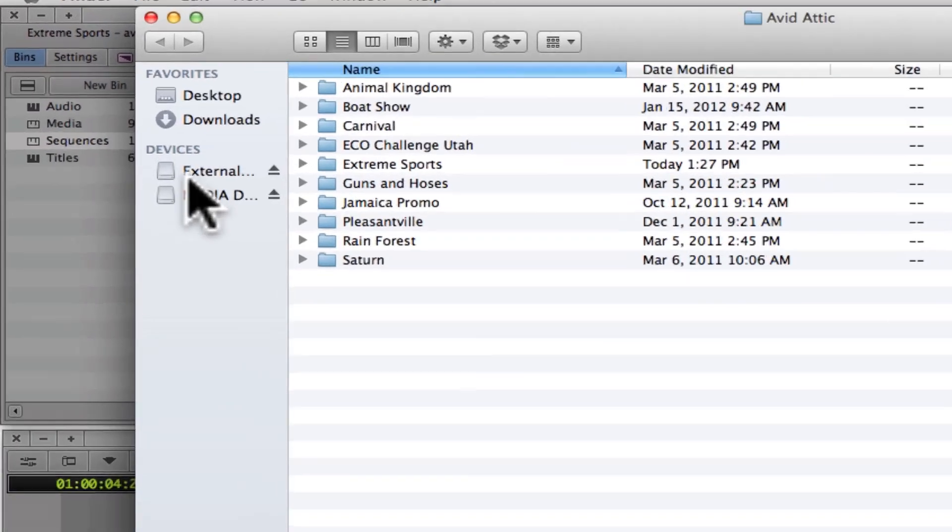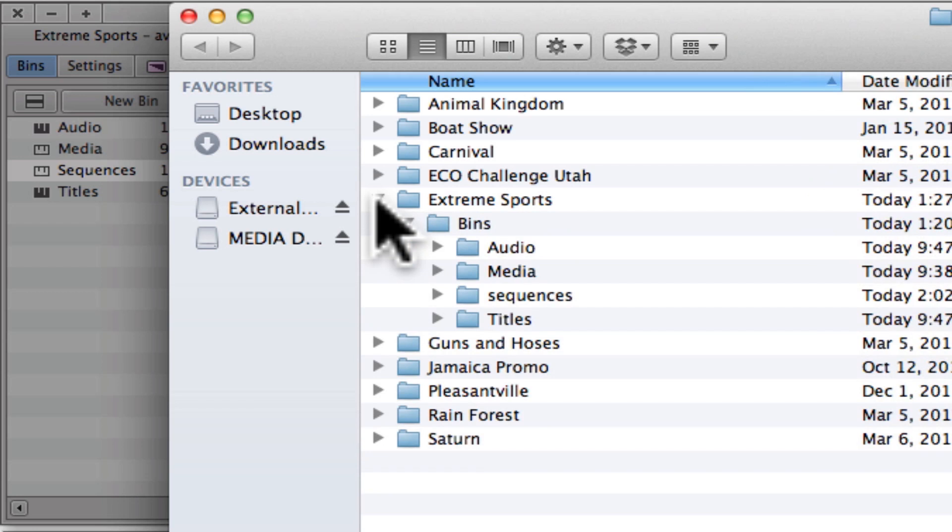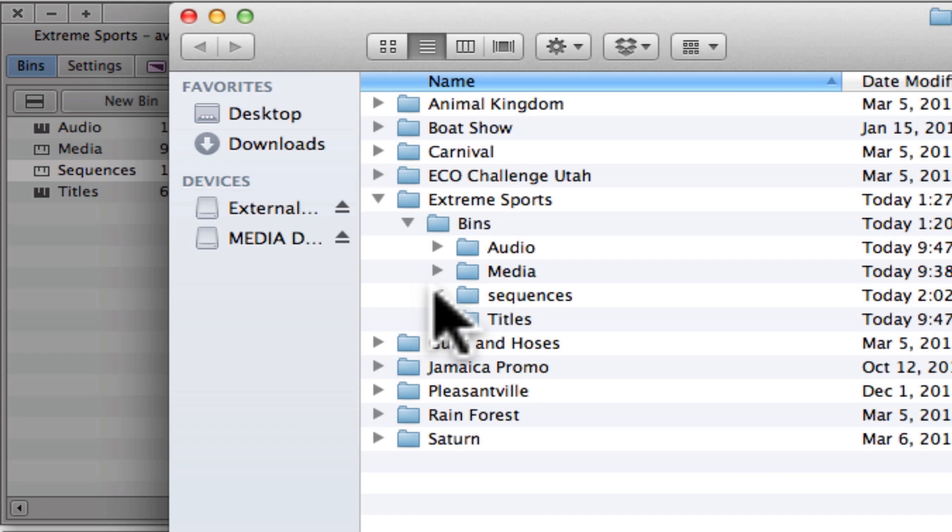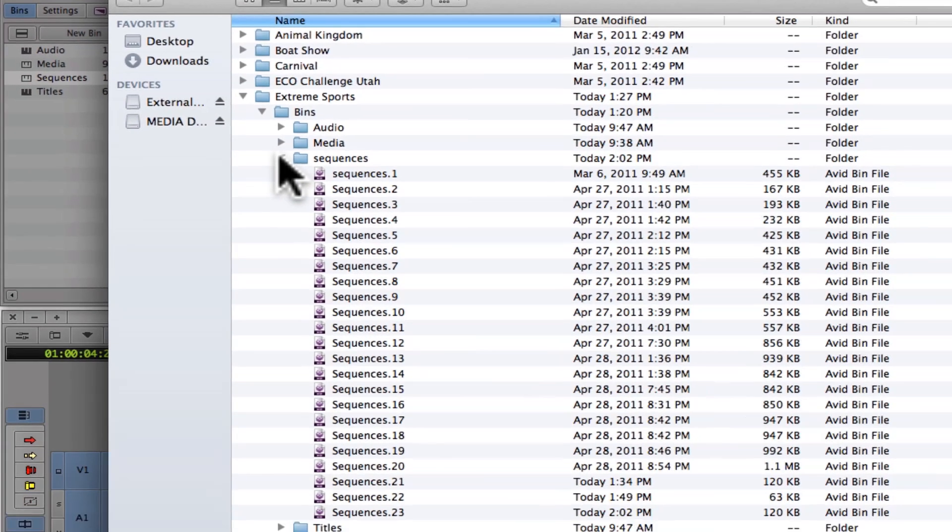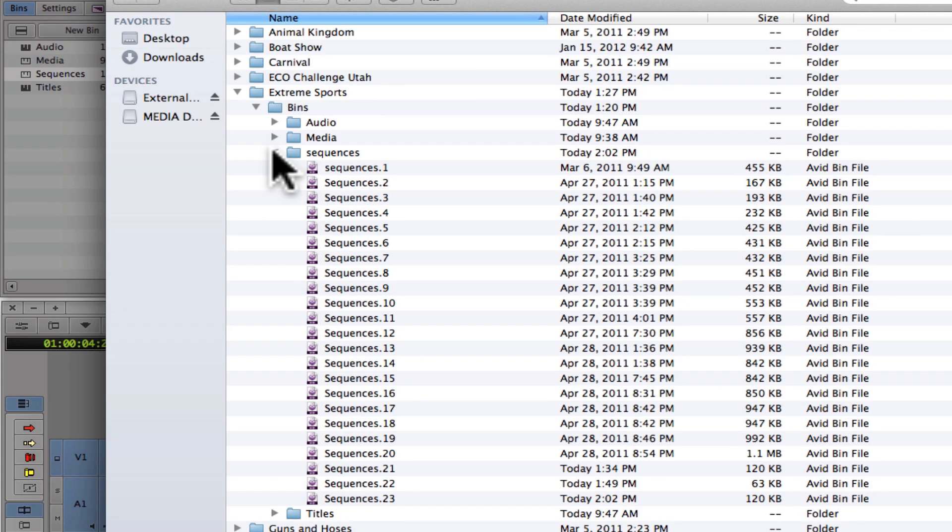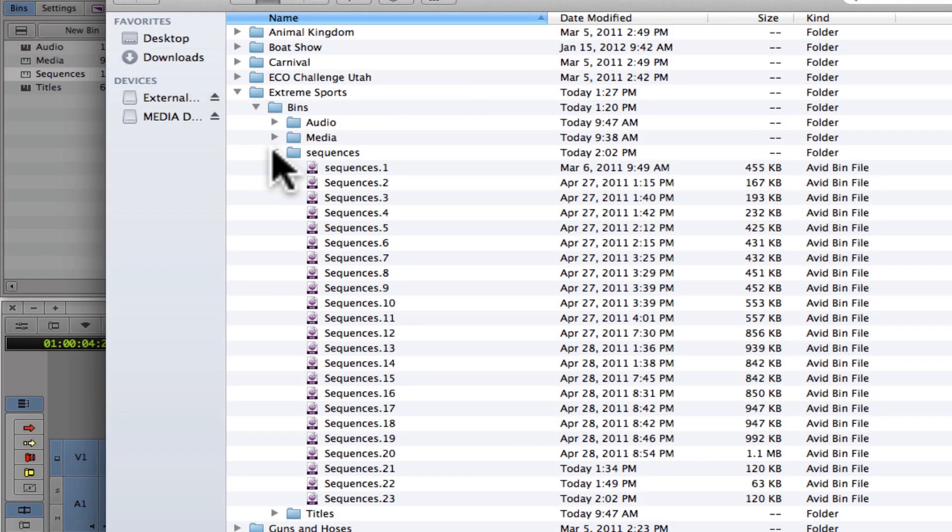Within the Avid attic folder, you will see a list of Avid projects. Inside each project folder, you will see a list of all your bins. Click on one of the bins that you would like to recover. The most likely candidate would be the bin that contains your sequence. In this example, I have 23 different saved versions of my sequences bin.